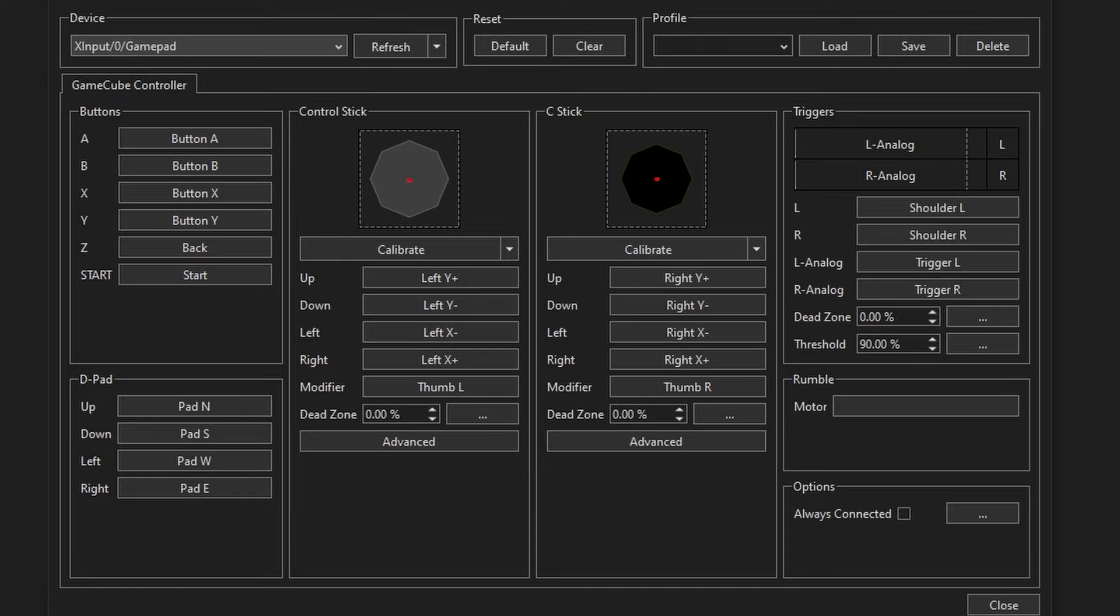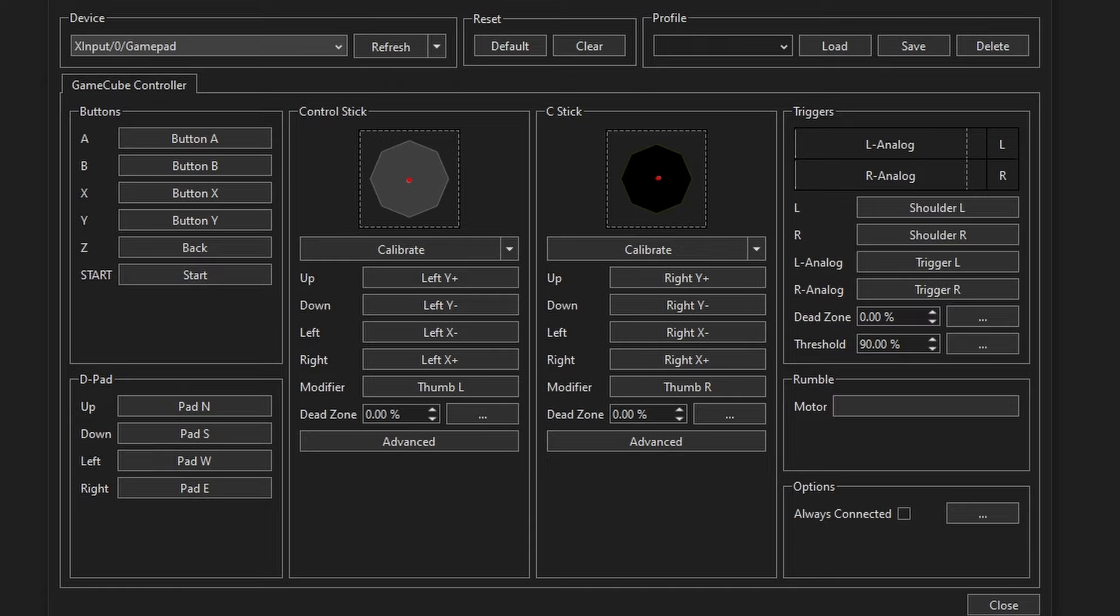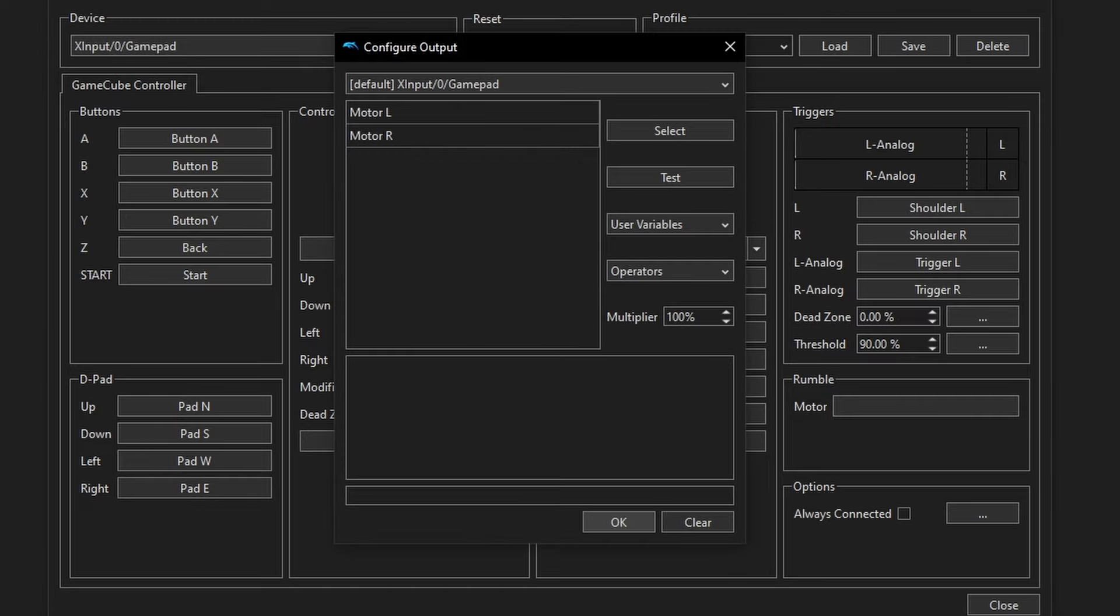But by default, it should pick up the controller type and auto-assign for you. Because you're going to see under that reset at the top of the screen in the middle, there is a default and a clear. So you can test everything here. Make sure it's working. Reassign buttons to your liking. Add more than one controller. Change controllers. Do anything you want. You can even see here we can test the rumble motor. So you can make sure your vibration is coming through as well.